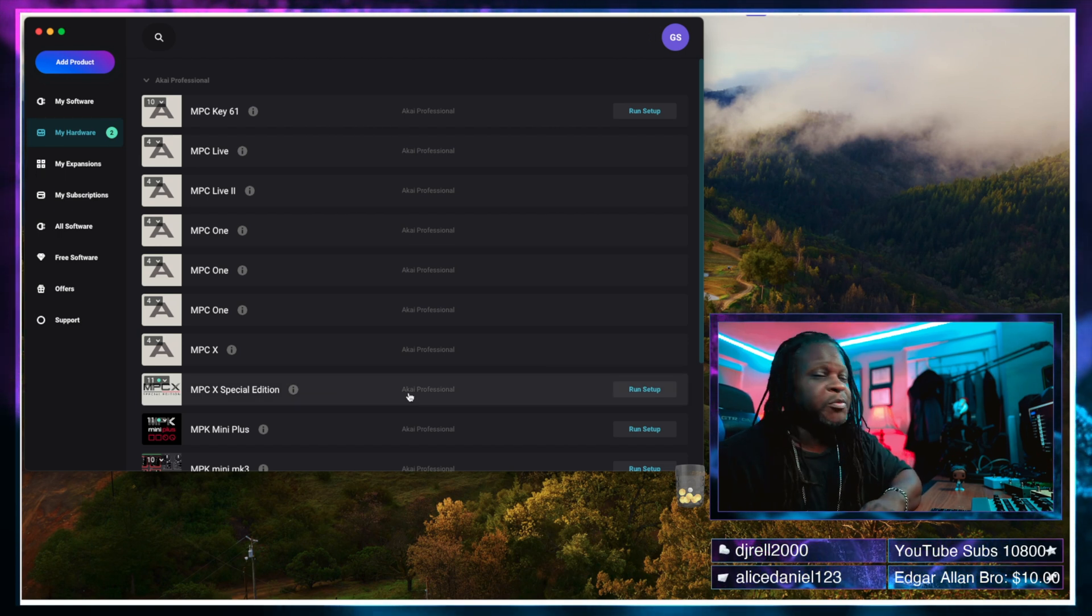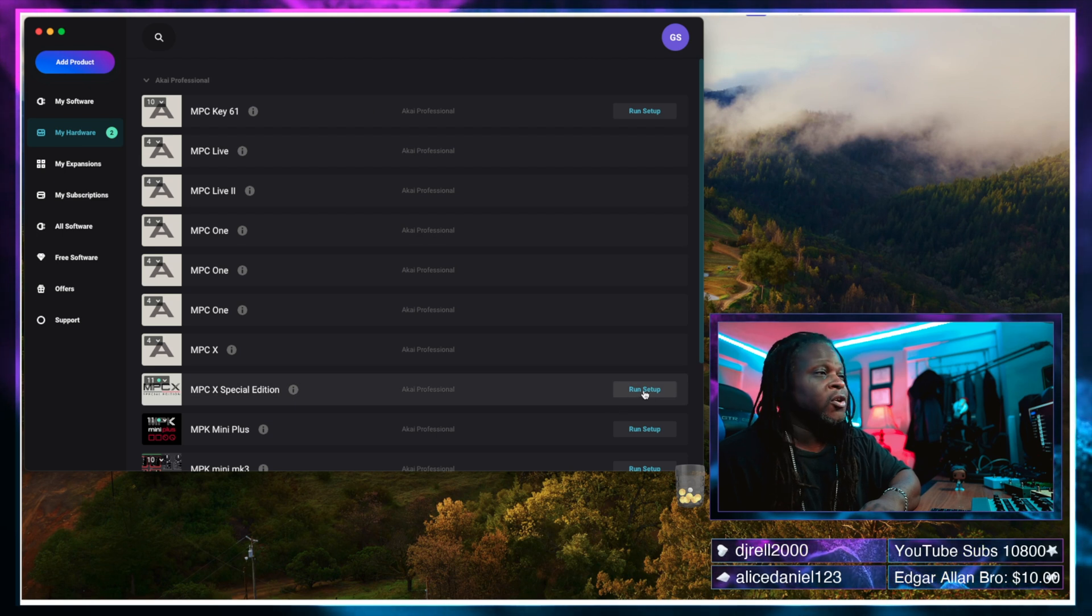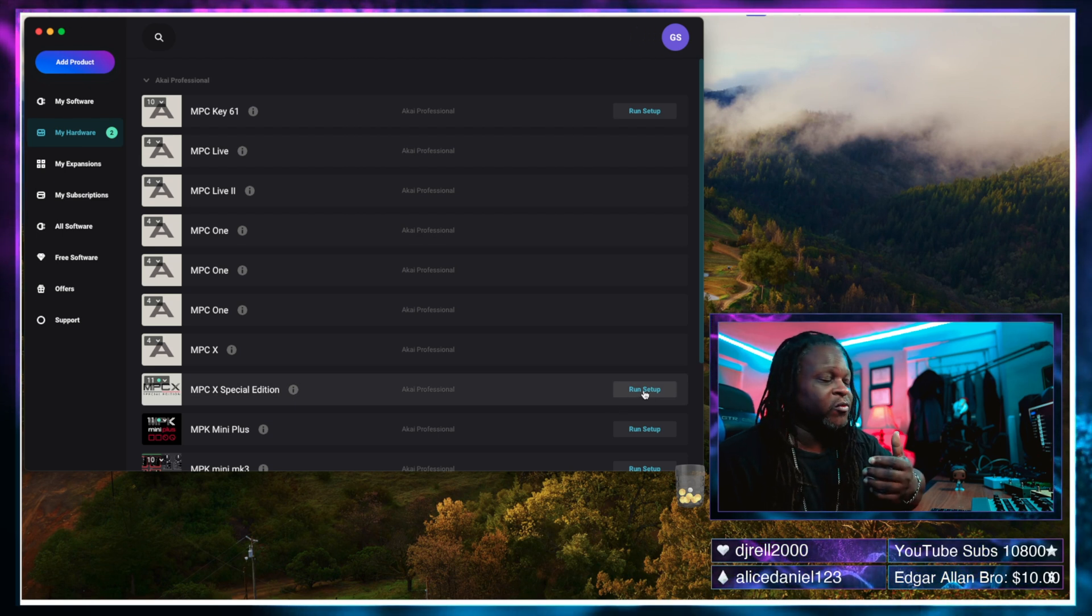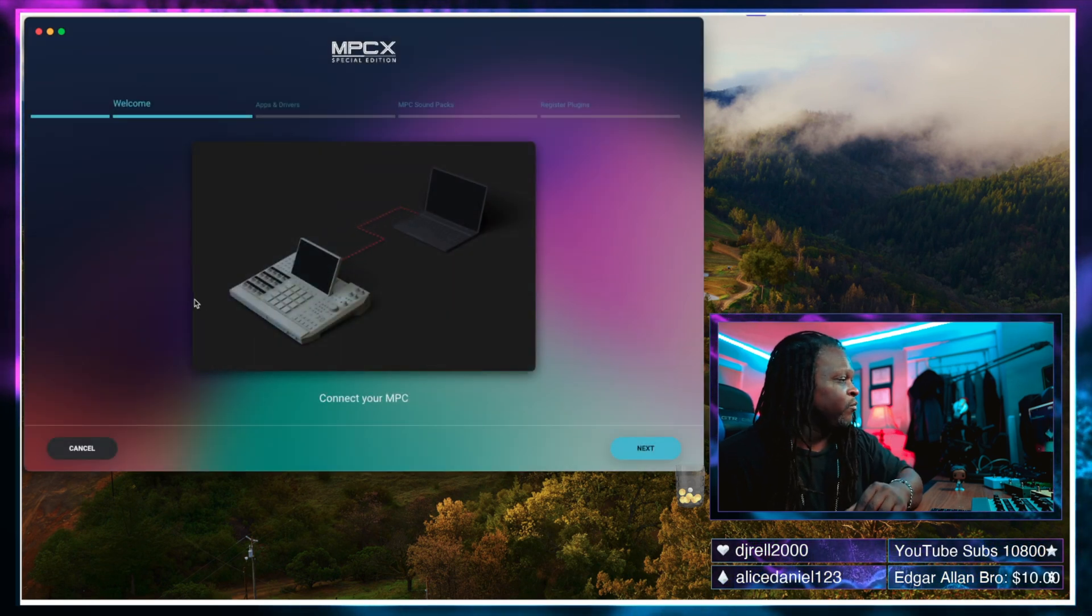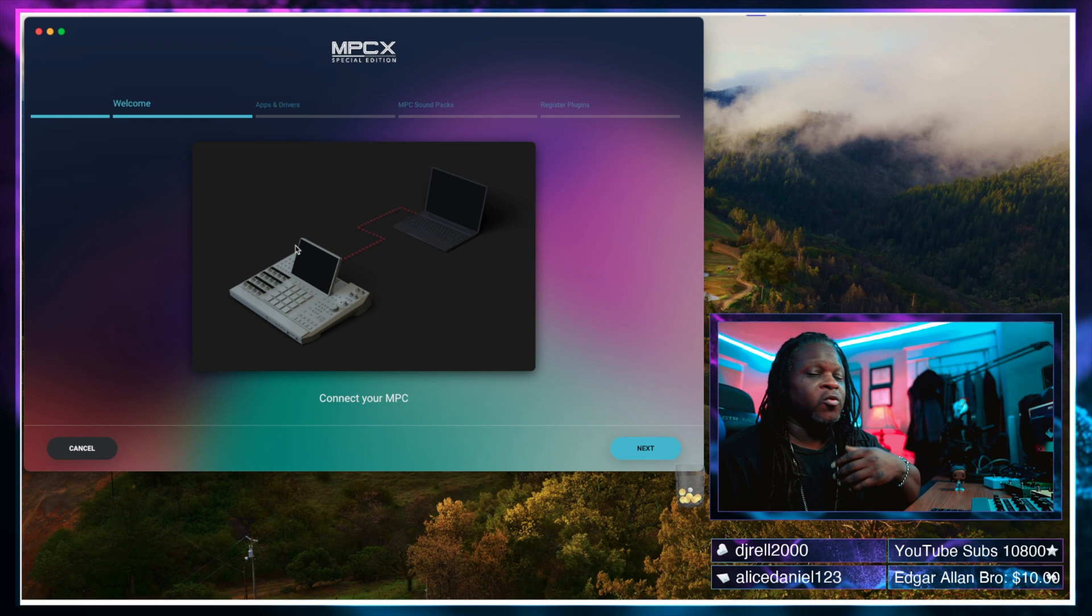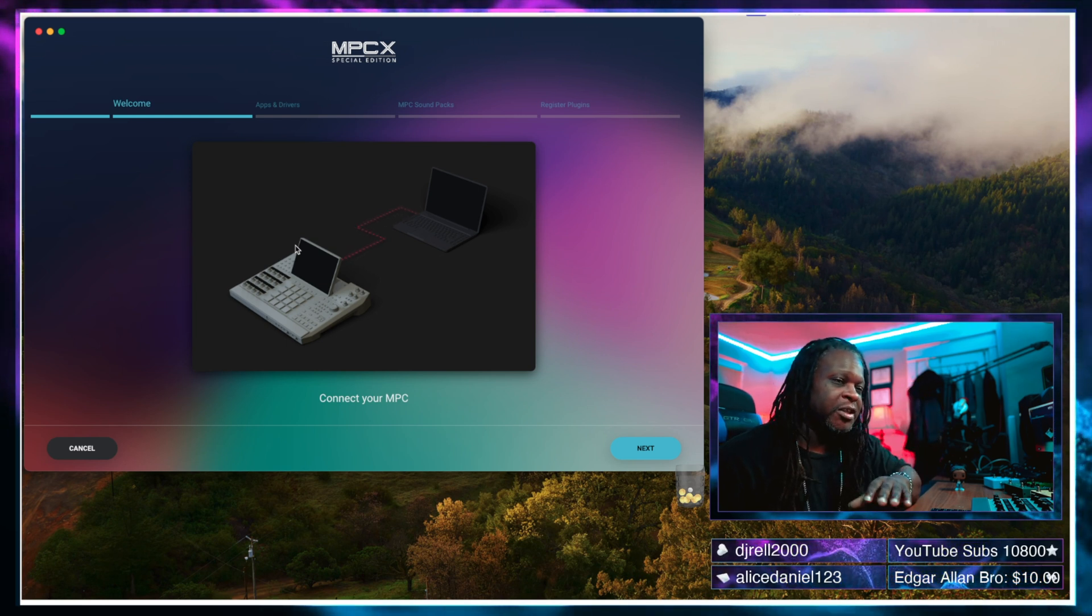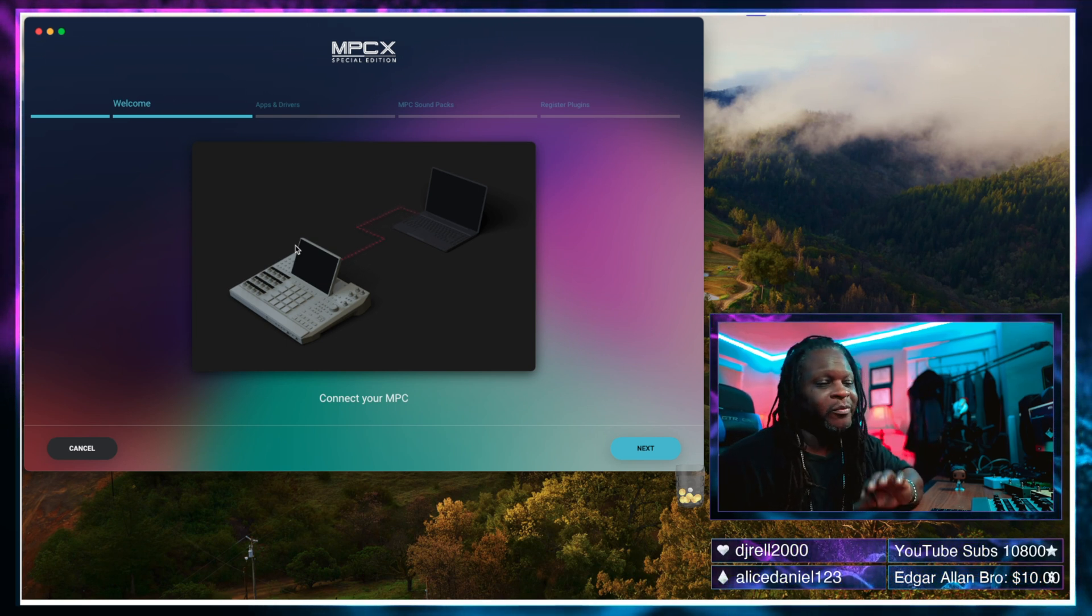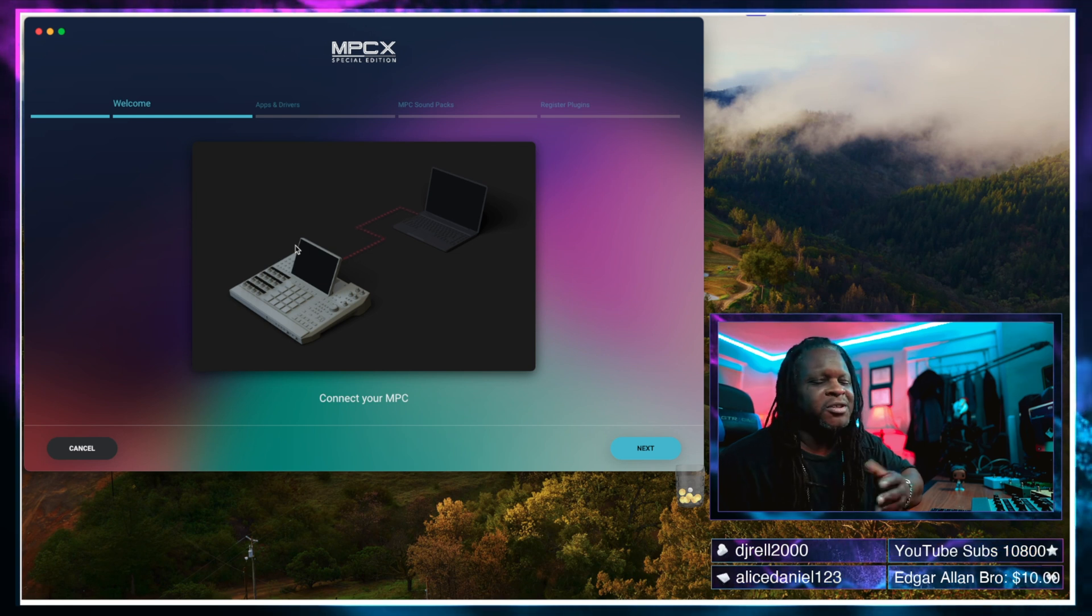On the MPC X special edition you can click run setup and when you click run setup I'm going to go ahead and click that. It will walk you through the process of installing everything that comes with your MPC on your computer.